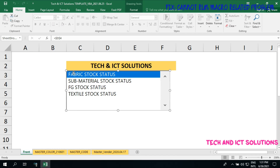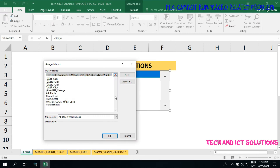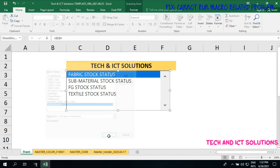Now click on the sheet name with the right button and select Assign Macro. We can see there are some options available for making this sheet visible. We need to select visible sheets and then click OK.